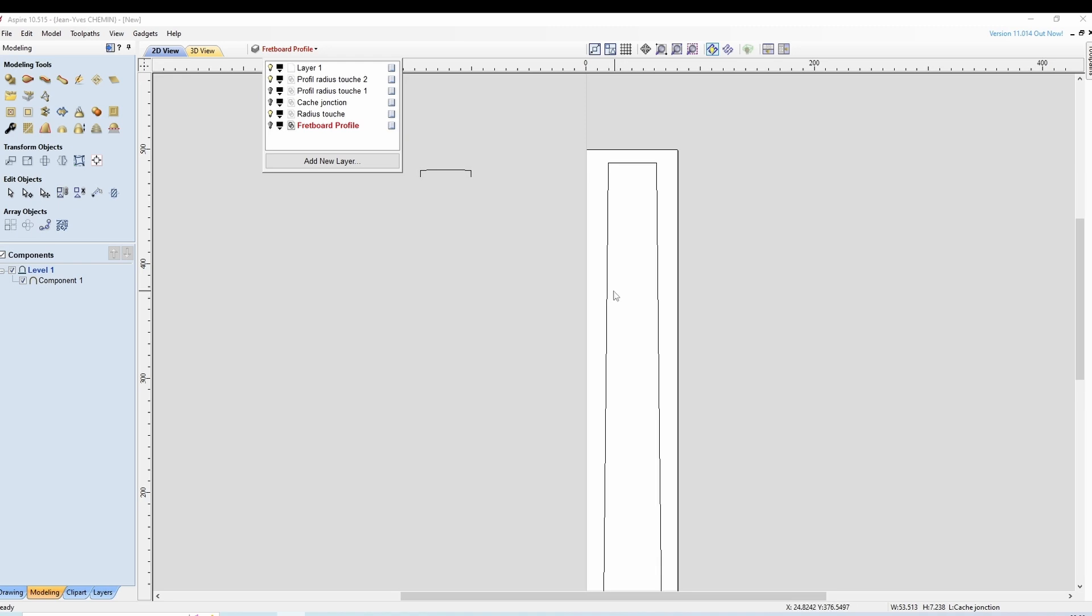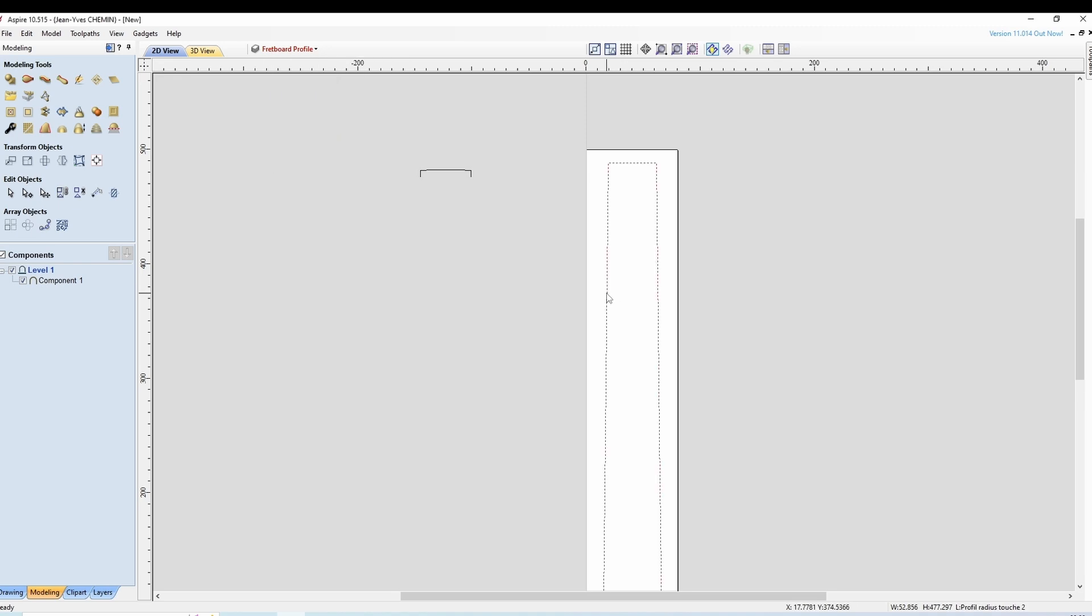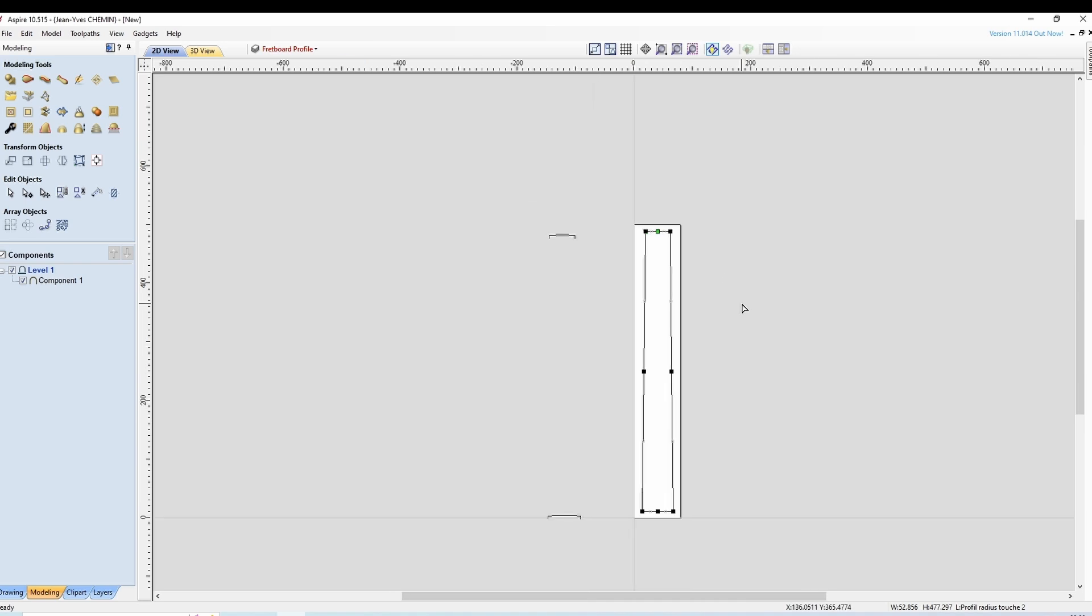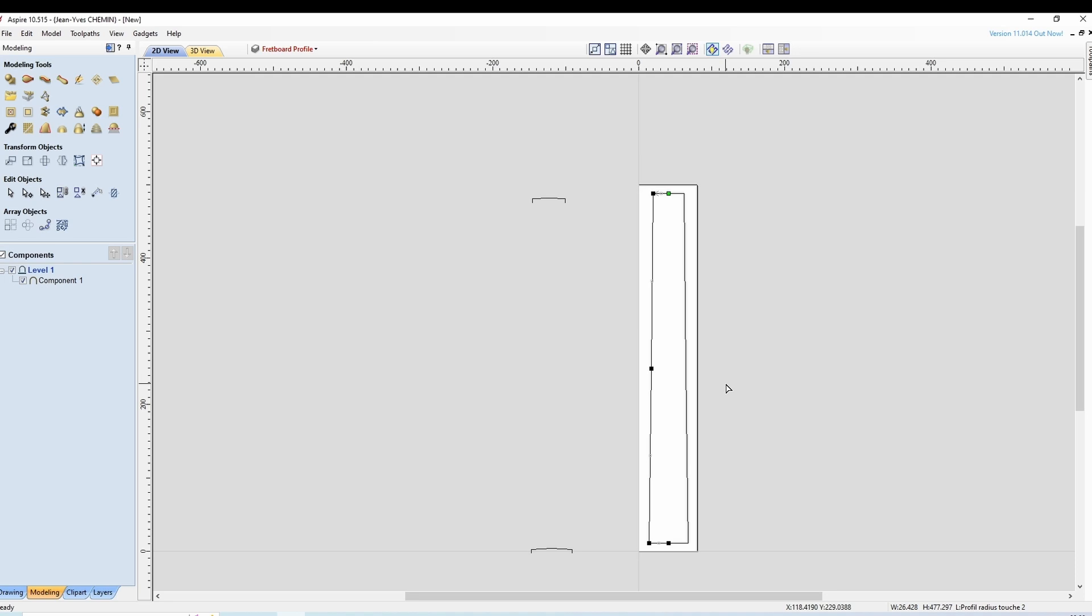Ce second vecteur on sélectionne, N, mais cette fois ci on va le couper dans ce sens là. Donc C, C, N à nouveau et vous voyez qu'on se retrouve à nouveau avec 2 rails. On les sélectionne tous les deux, même méthode.